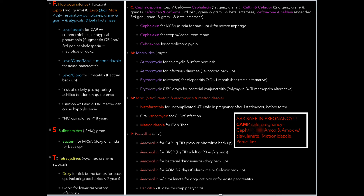I remember my antibiotic classes as FASTCAMP — fluoroquinolones, sulfonamides, tetracyclines, cephalosporins, macrolides, miscellaneous, and penicillins. I highlighted the F-S-T-C-M-P on the slide. And then I think of the word CAMP again for antibiotics safe in pregnancy: Ceph or Cipro, amoxicillin, amoxicillin with clavulanate, metronidazole or penicillins. Those are our safe and go-to drugs in pregnancy. Throughout the dump sheet I put first-line or second-line backup drugs and some tidbits I found important when talking about antibiotic prescribing. Hopefully you find it useful — go ahead and screenshot it if it helps.